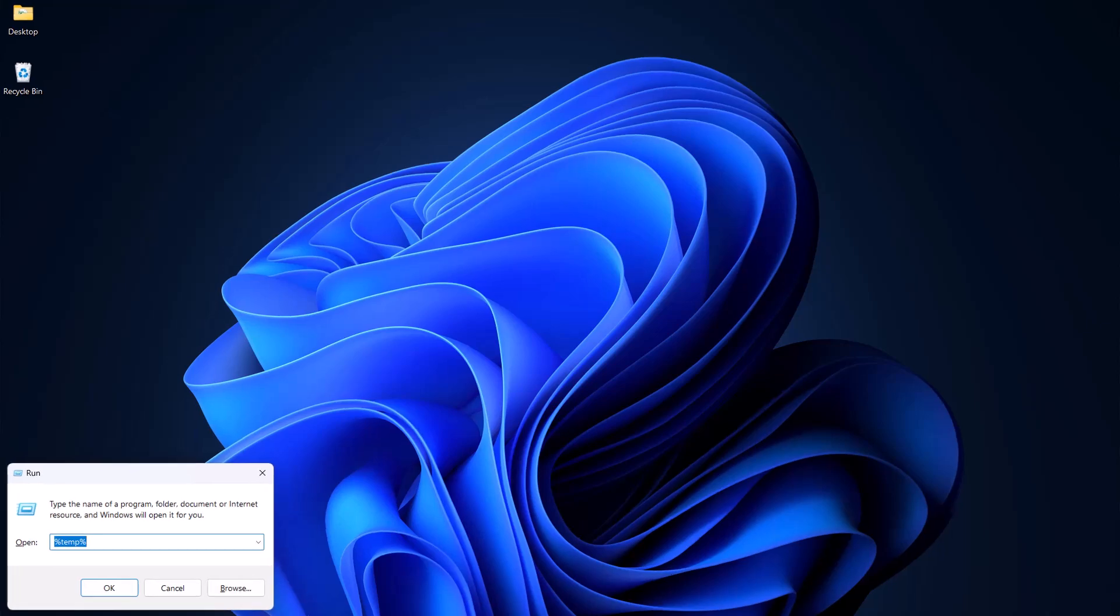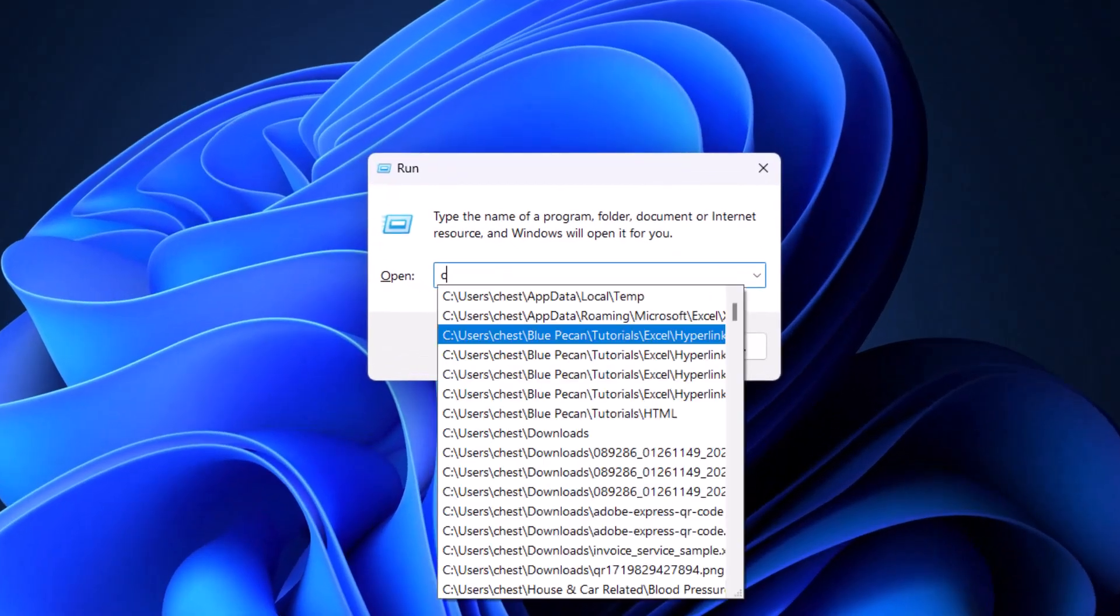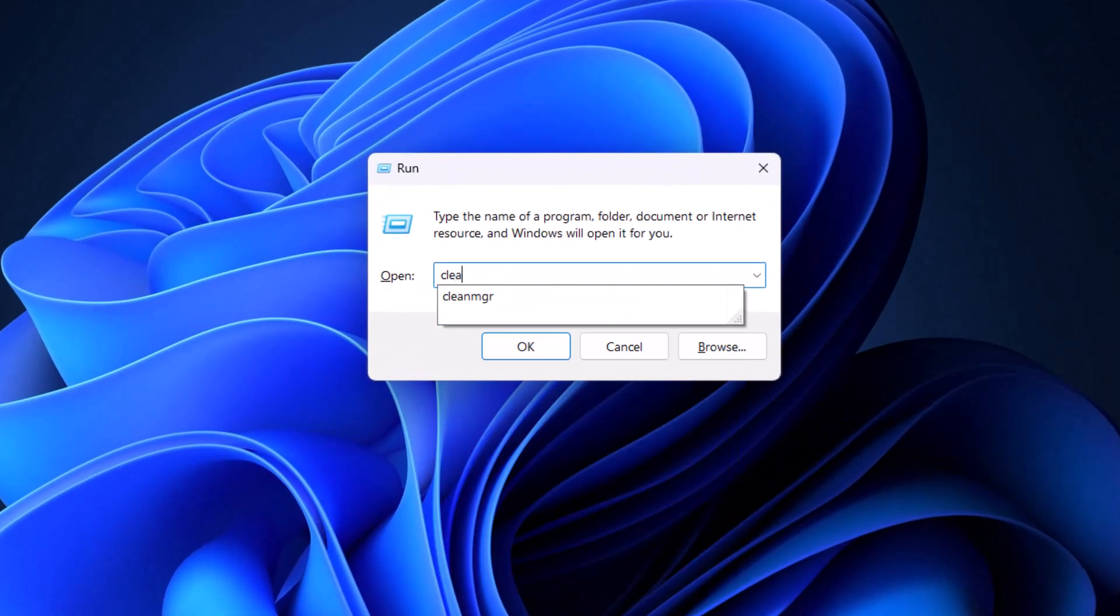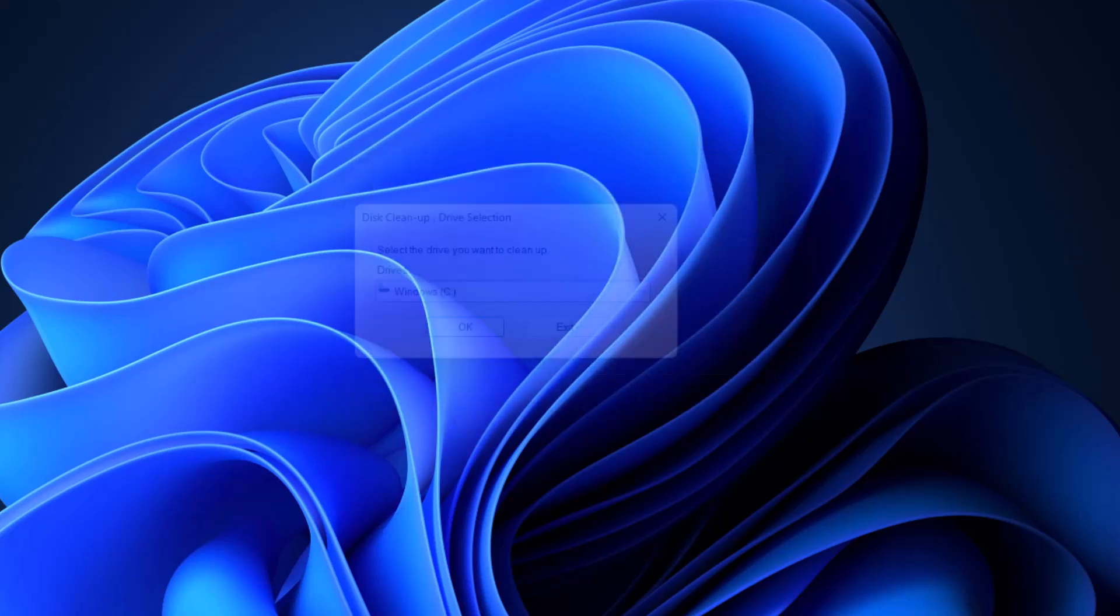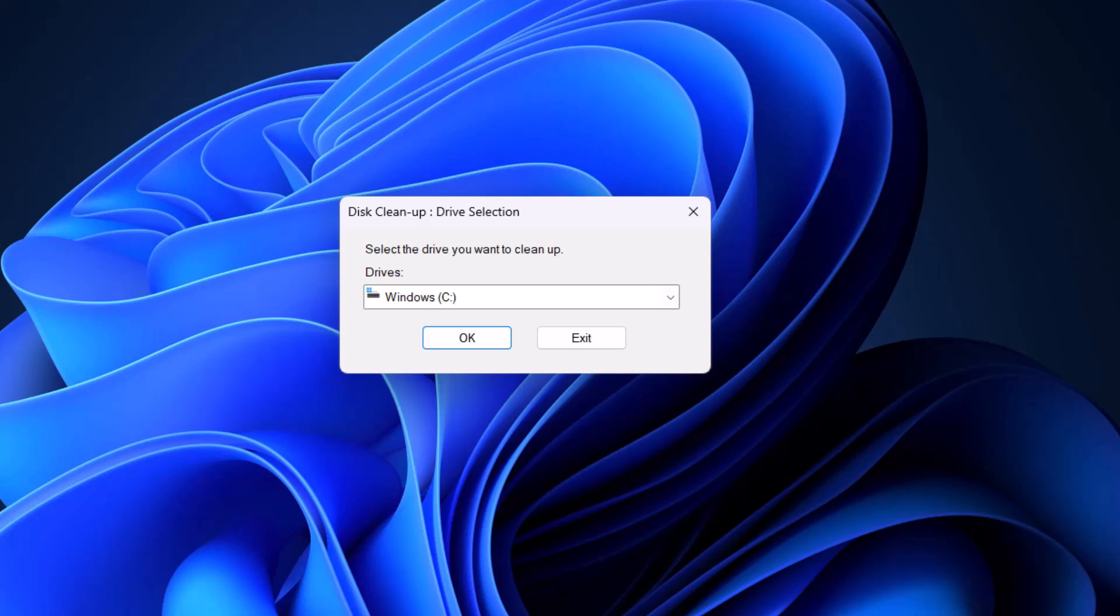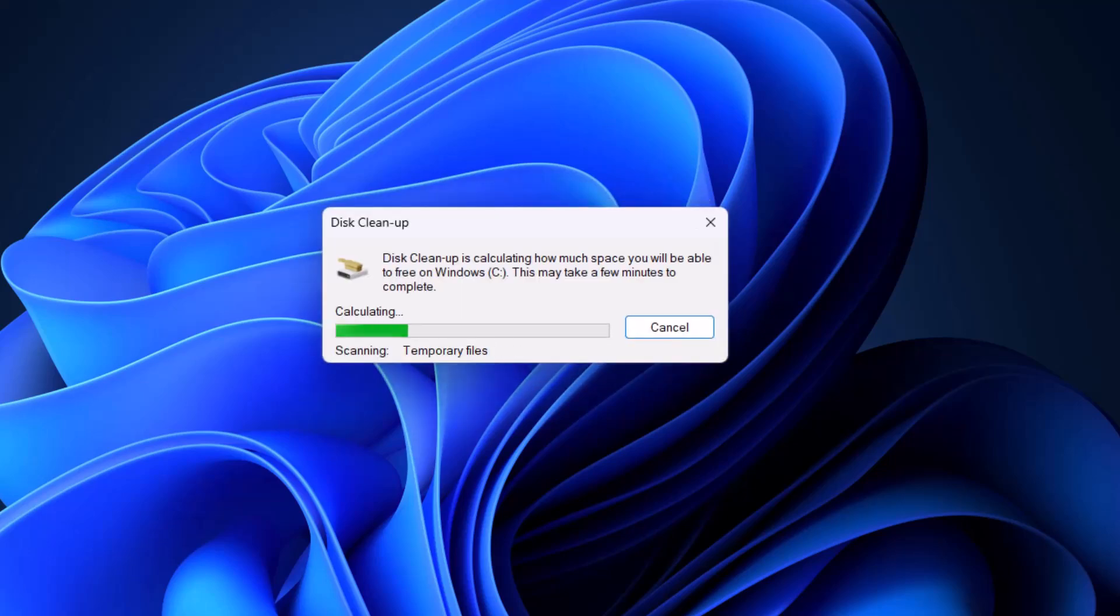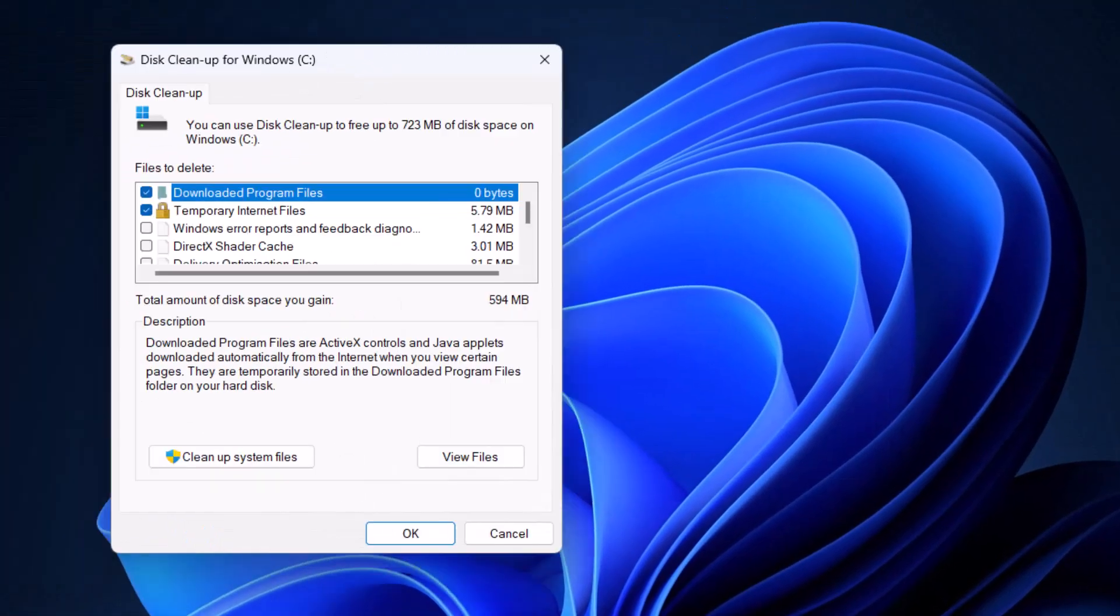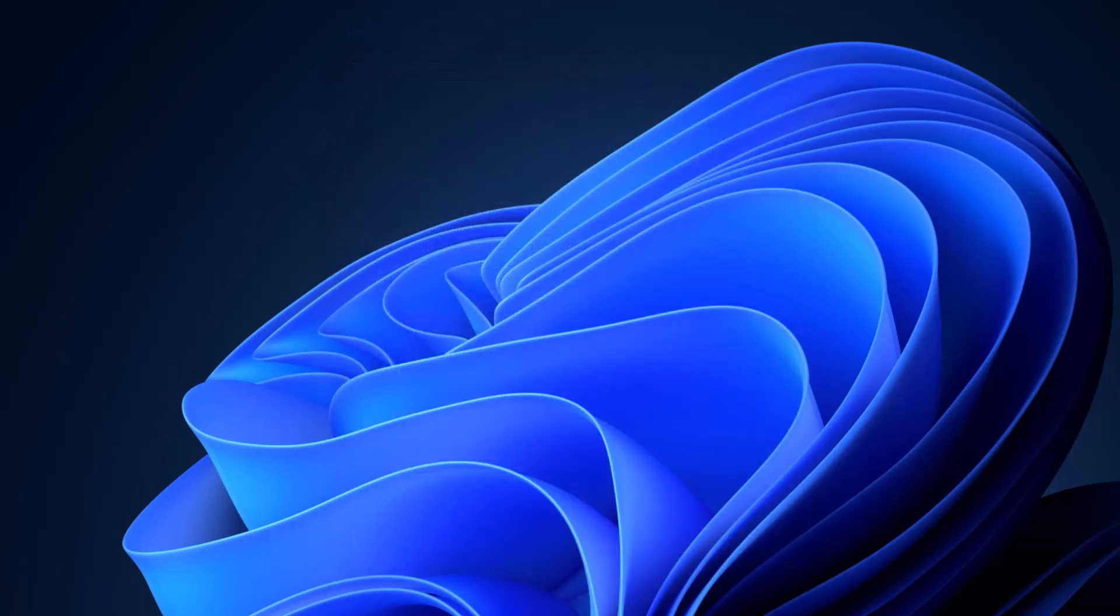Next step, Windows+R on your keyboard, and this time we're going to type cleanmgr or clean MGR. Click on OK. Now you need to select the drive that you want to clean temporary files and cache files from. I'm going to say that's the C drive, and then click on OK. Then what you do is you click on clean up system files.